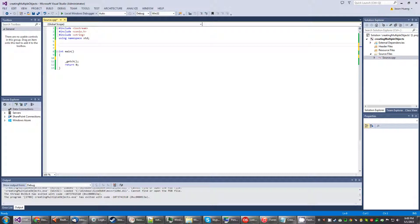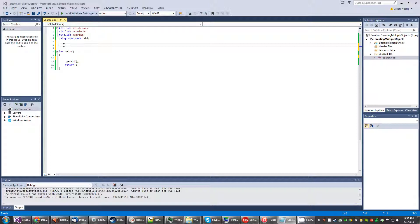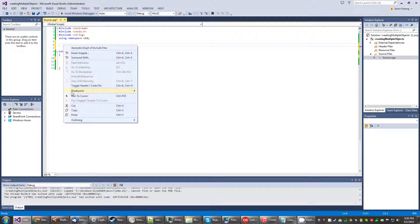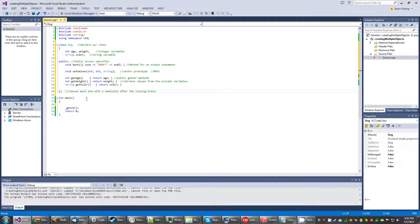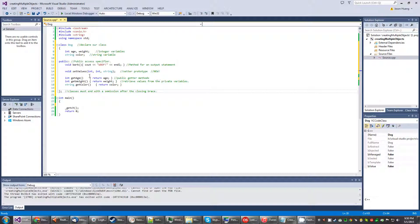So here what we're going to do is start off with the same class that we used from our last program. But notice this comment right here: new. I'm going to be using this to point out any of the areas that include new information from the last program. So it helps better clarify where the new things are.